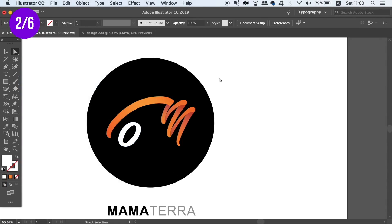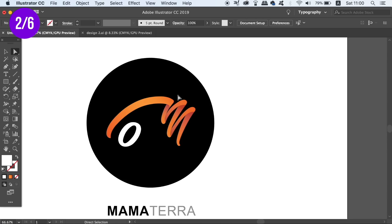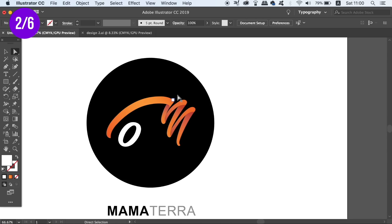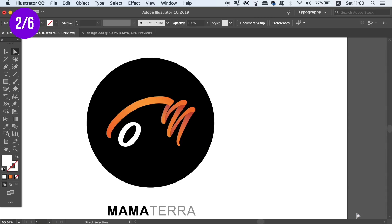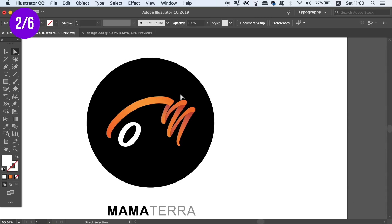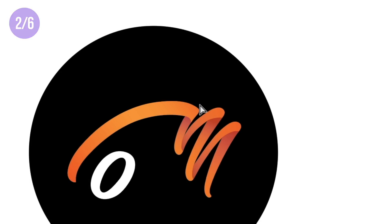With this value being this high you will accidentally select all kinds of things in your workflow and it's really not ideal especially for a logo design. So I'm going to advise you to lower this value down to 1 which is the lowest setting possible for this preference. And now you're not going to accidentally select objects that you don't want to select.